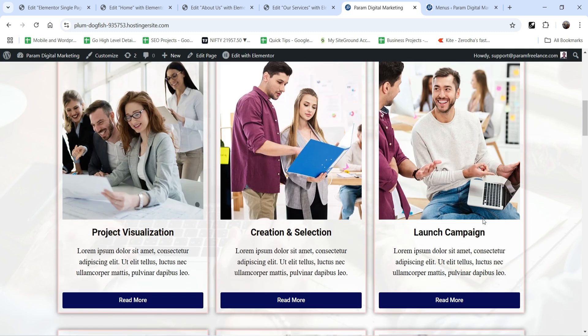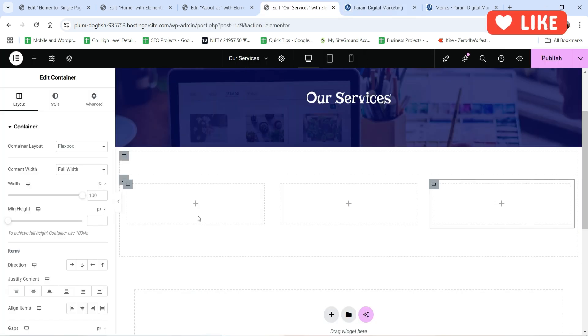Instead of creating the same services on every page, you can create a template for the services and use that template on both the home page and the services page. That way, if you want to add a new service in the future, you can just edit the template — just like the contact form template we created previously, which is shared across all pages.